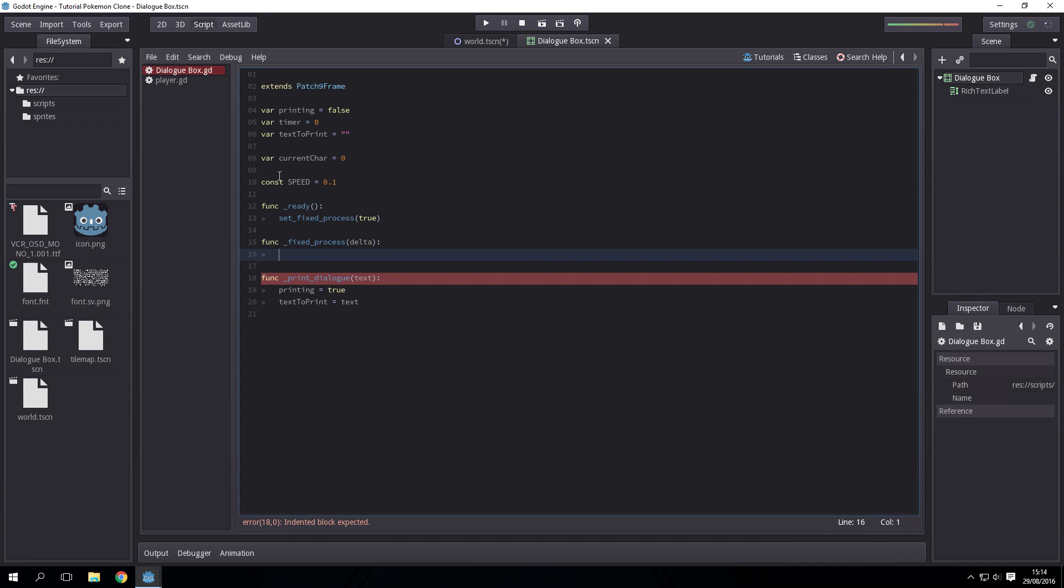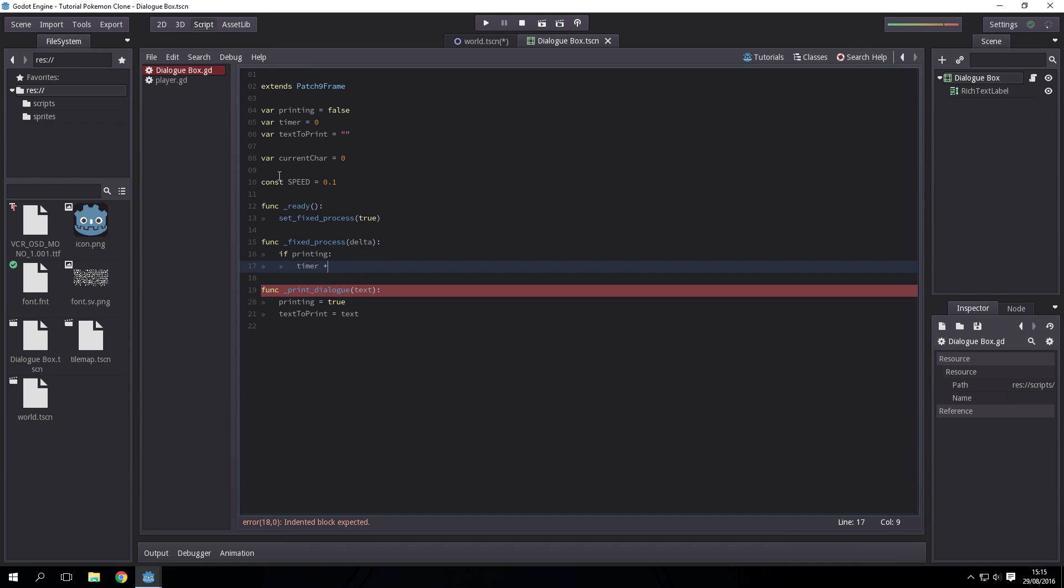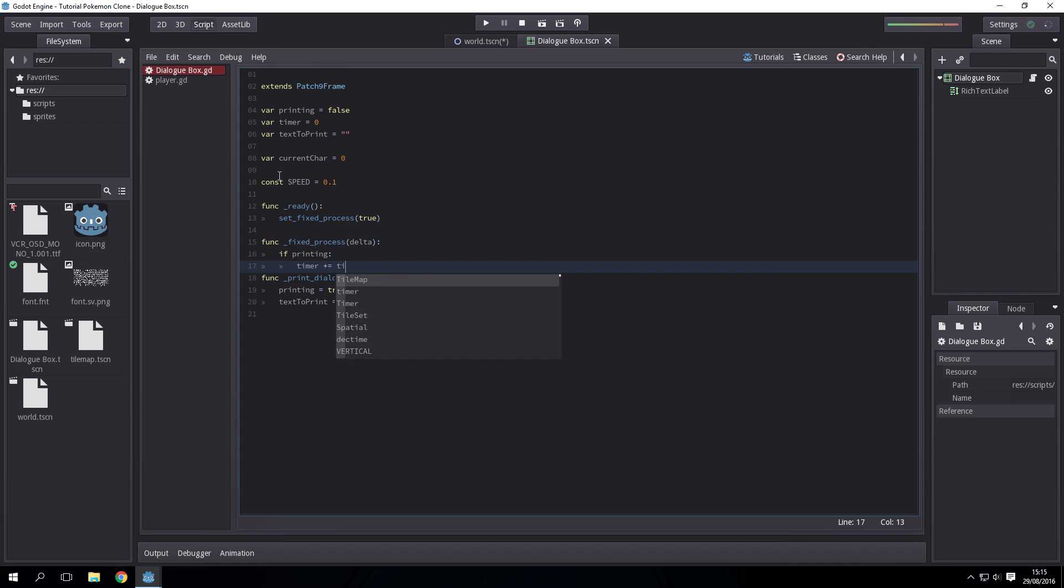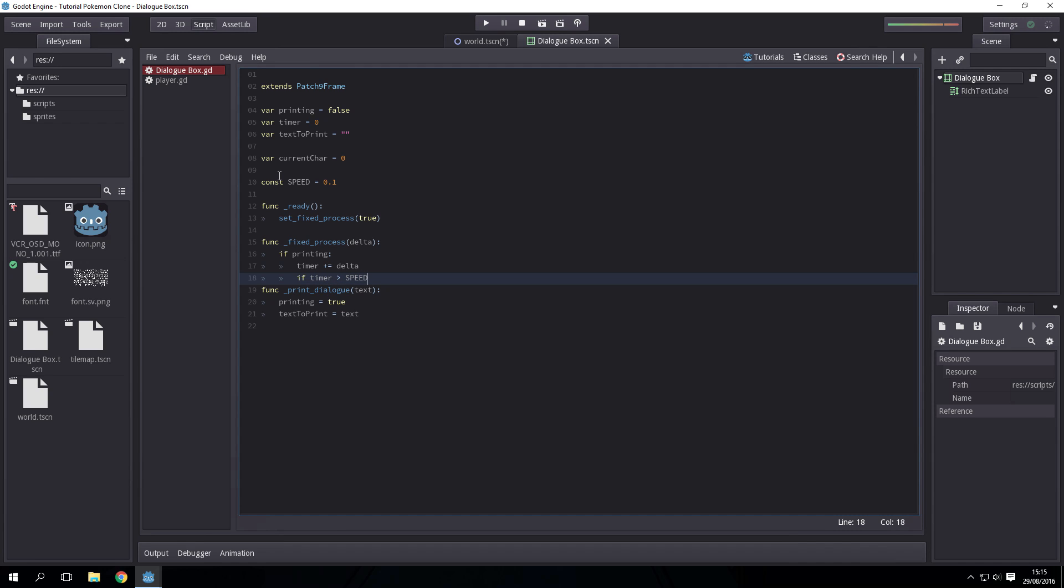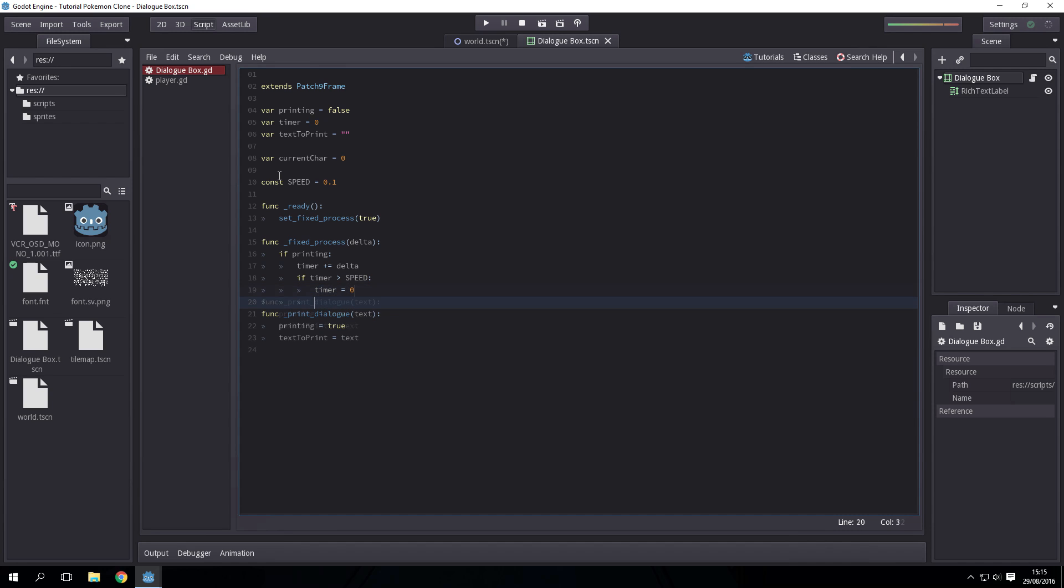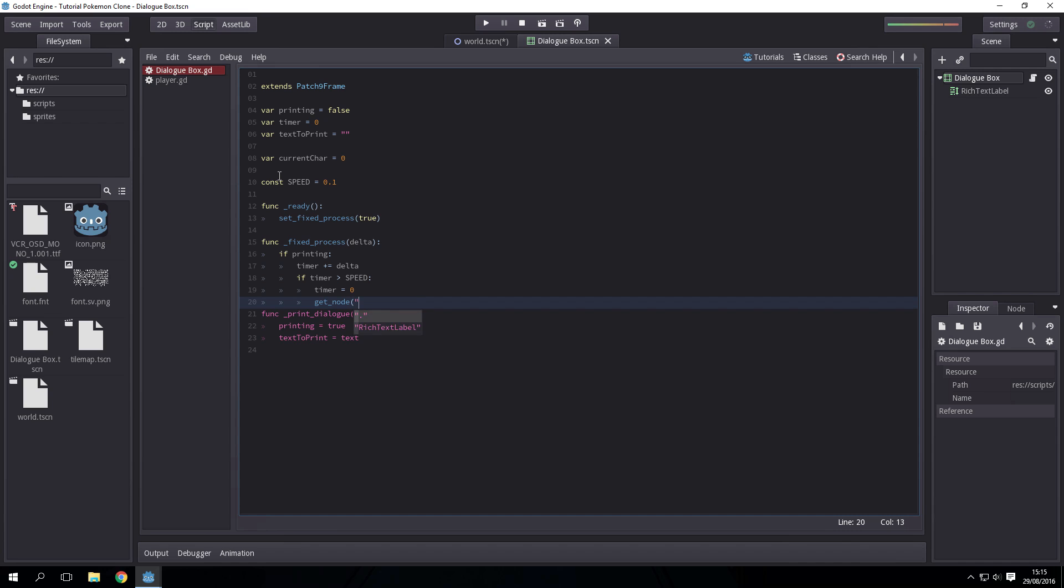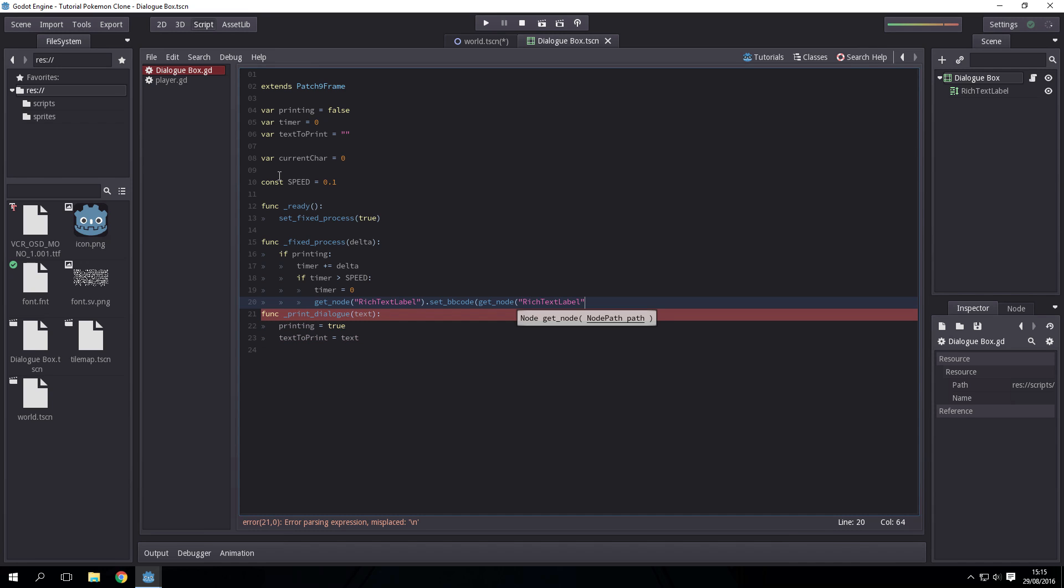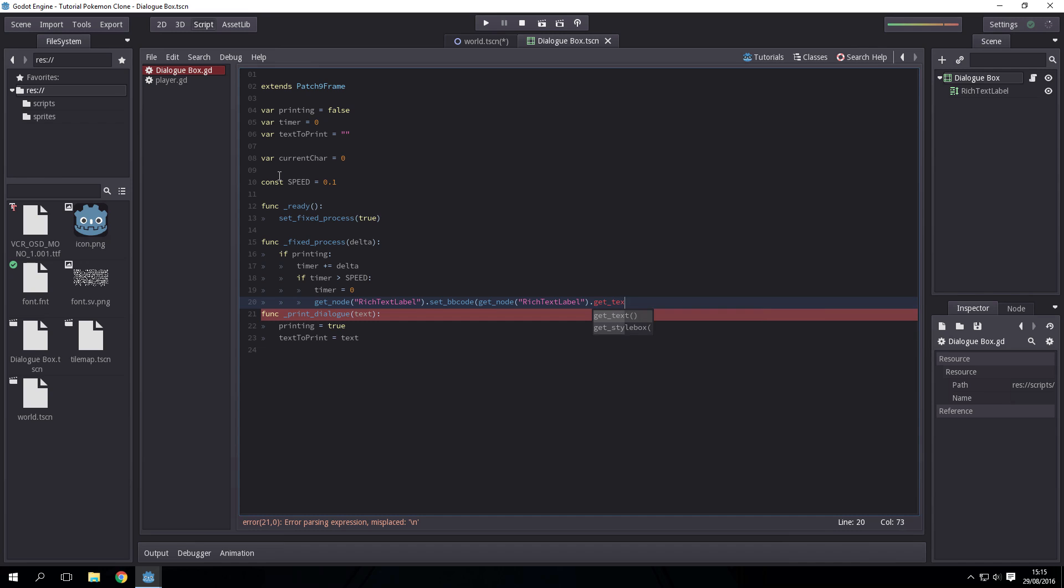Now the actual code: if we are printing, then add delta to the timer. Timer increments, delta is how much time has passed each frame. If timer is greater than speed, then timer equals zero. Get node rich text label dot set bb code, which is basically just the text, to get node rich text label dot get bb code plus...